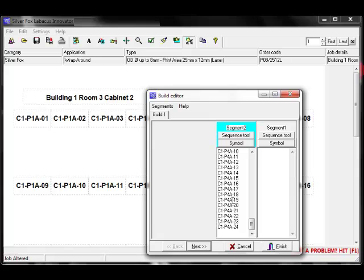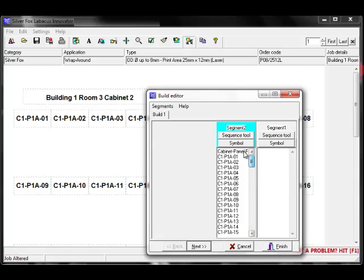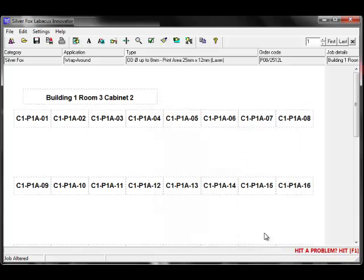As you can see, the software has now merged all of the columns into a single list into the segment. You may just need to remove the header details by highlighting and deleting them. And now we click on Finish and here's our job ready for printing.